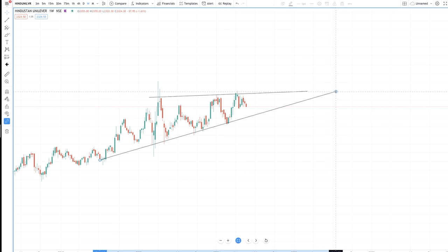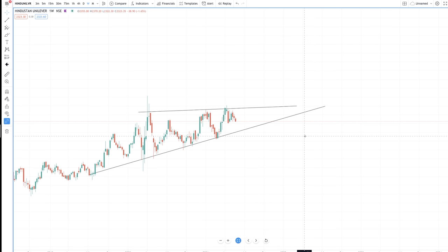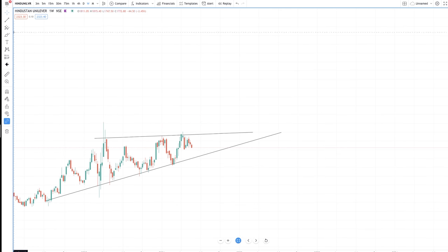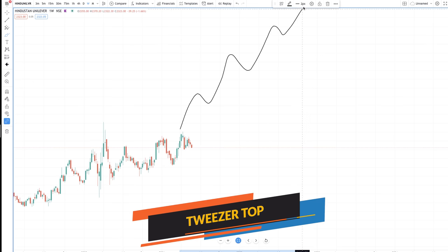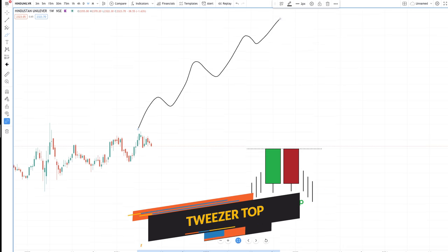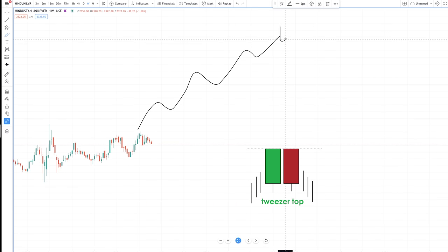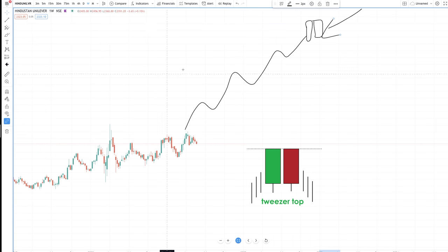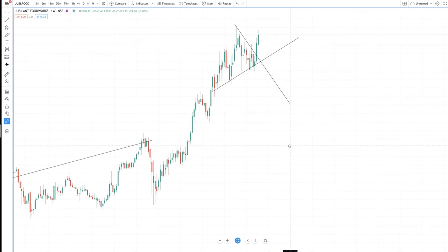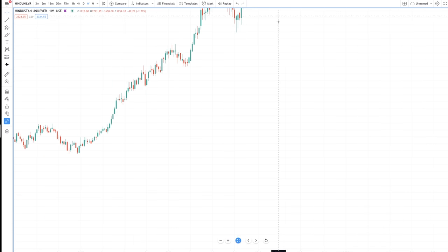Tweezer top is the opposite: during a beautiful uptrend, a green candle forms and then an equivalent-sized red candle forms — this is a bearish sign and the stock may go down.